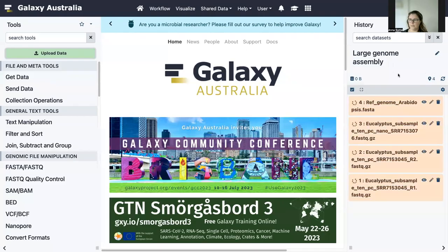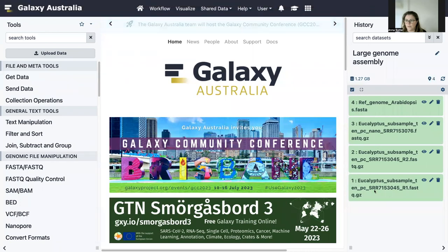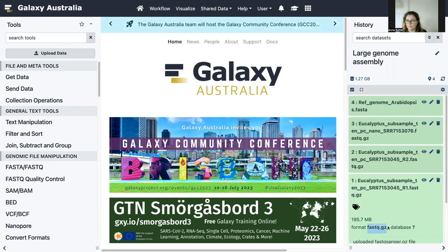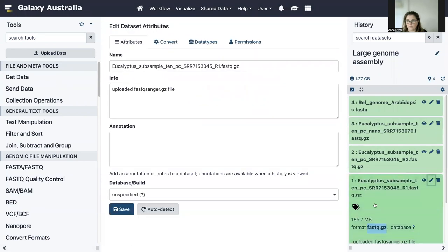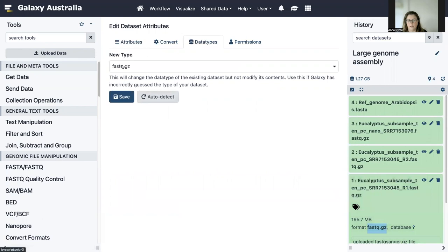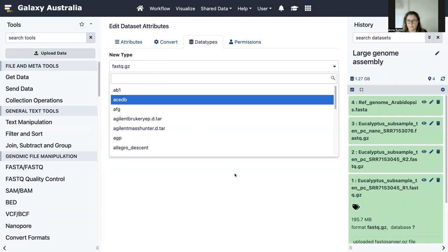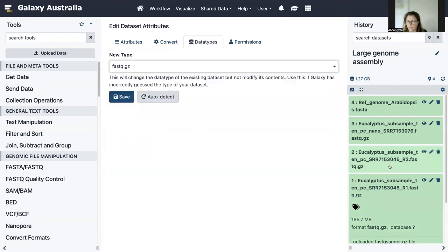These files will now start to load into the current history. Now our files have imported and we just need to check that they're in the correct format. You'll notice you've got three eucalyptus files — they've got the sequencing reads in them and we need to check they're in the format fastq.gz. If they're not in that format, make sure you click on the pencil icon for each of these three eucalyptus files and assign the correct data type, which is fastq.gz. Sometimes Galaxy will upload them as fastq.gz, but they need to be fastq for this tutorial.